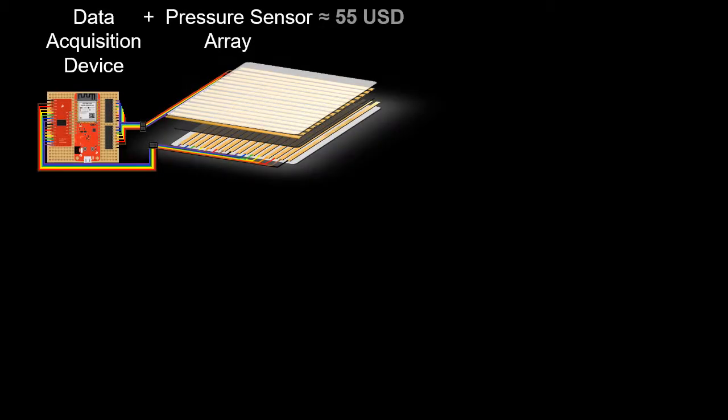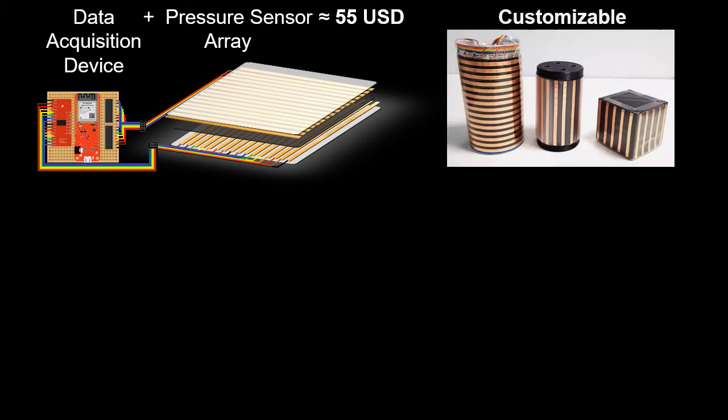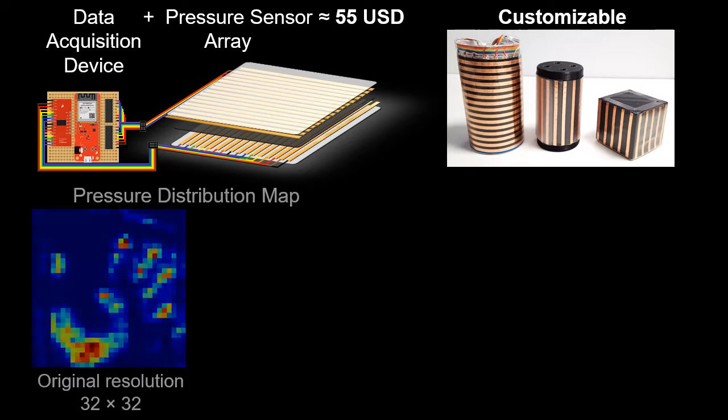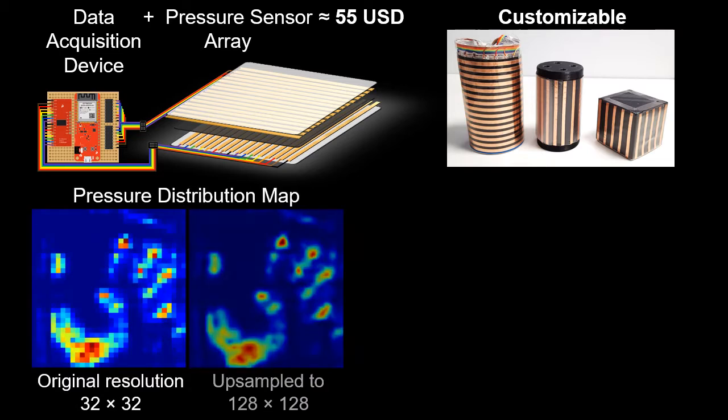This work presents a low-cost and customizable pressure sensor array module that can generate a pressure distribution map with up to 32 by 32 sensing elements.